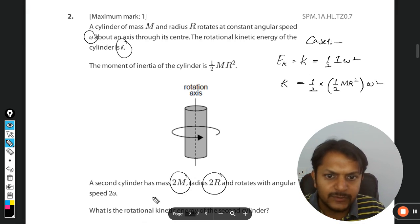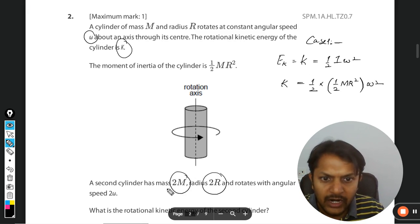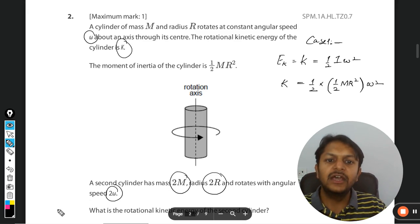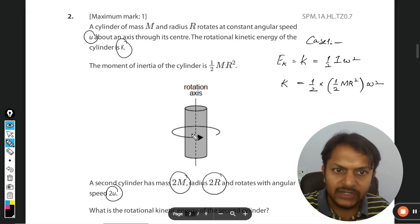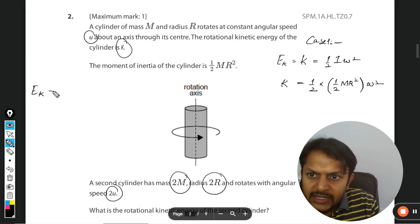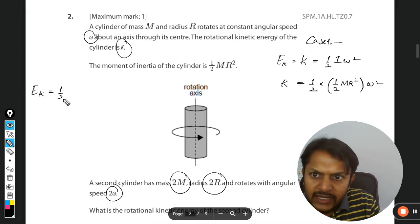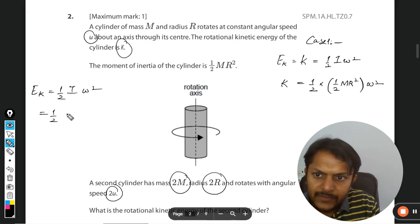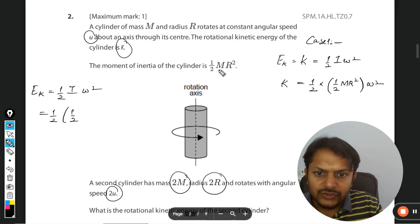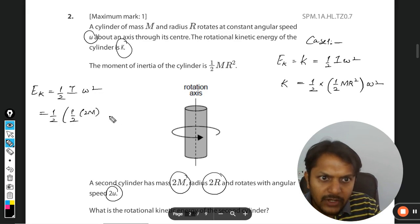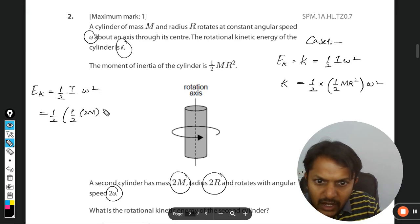In case two, the mass becomes 2m, the radius becomes 2r, and it rotates with angular speed 2 omega. Applying the same formula — half I omega squared, which is half times half mr squared — the mass is 2m and the radius is 2r.